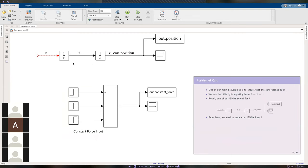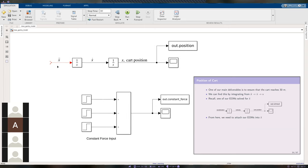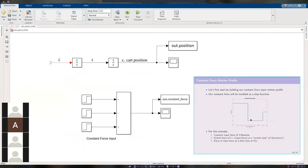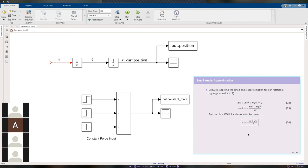I'm kind of working backwards here: I know I want to find position, and if we differentiate position we get velocity, differentiate again we get acceleration. That acceleration is one of our equations of motion. We're going to have to fill in our model quite a lot to account for all the variables in the linear and rotational equations of motion.